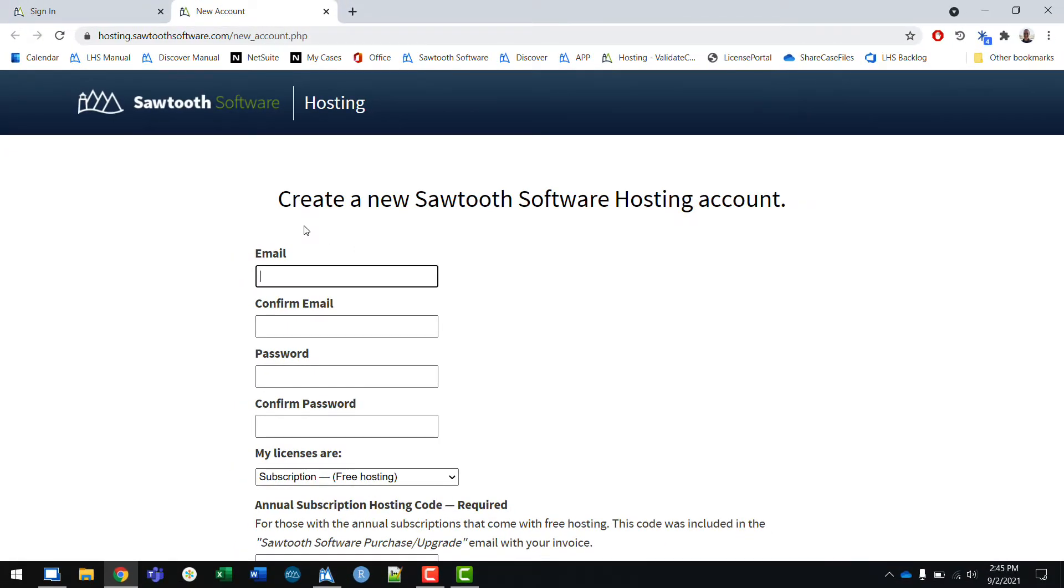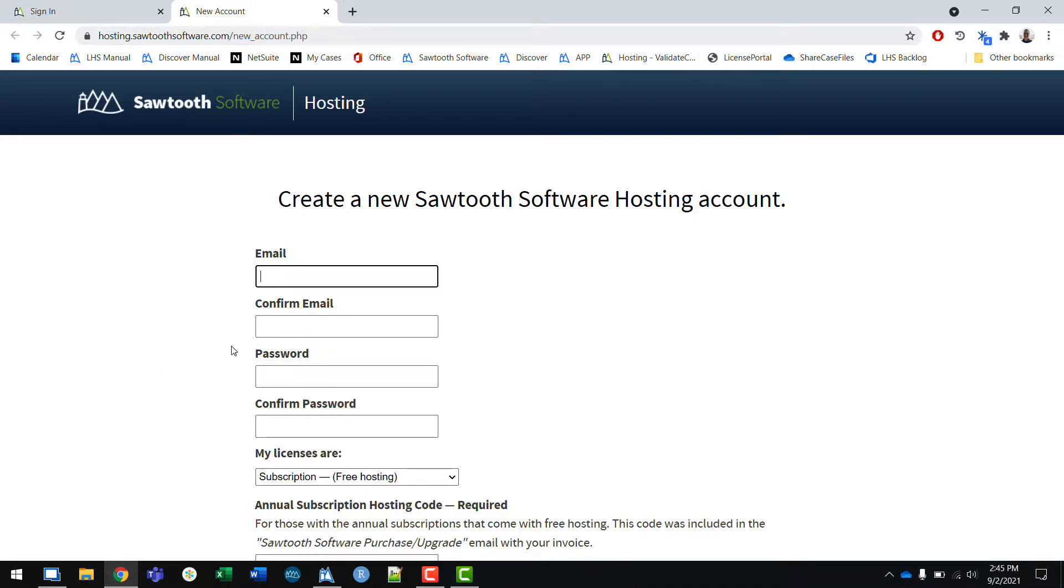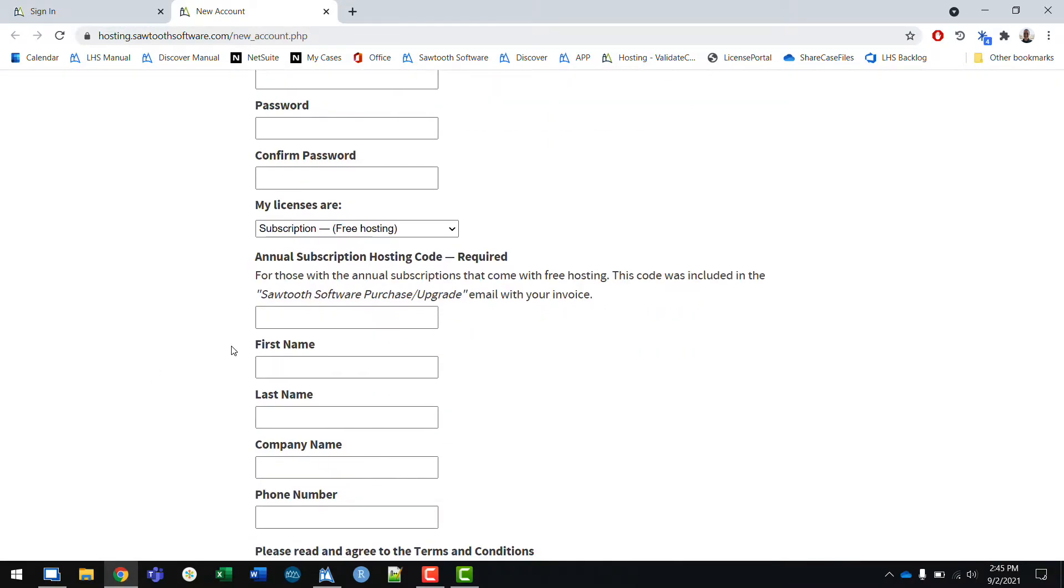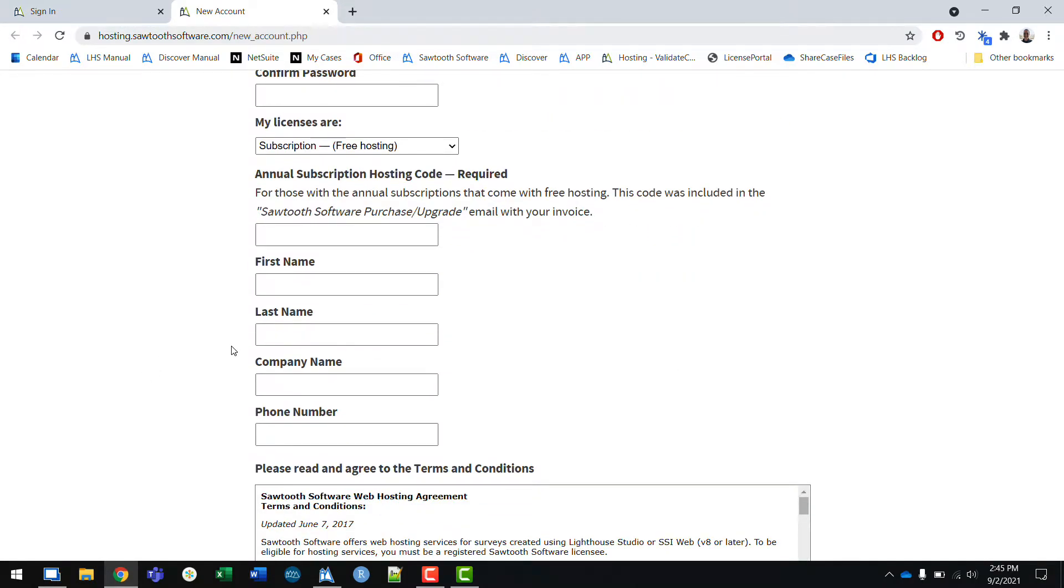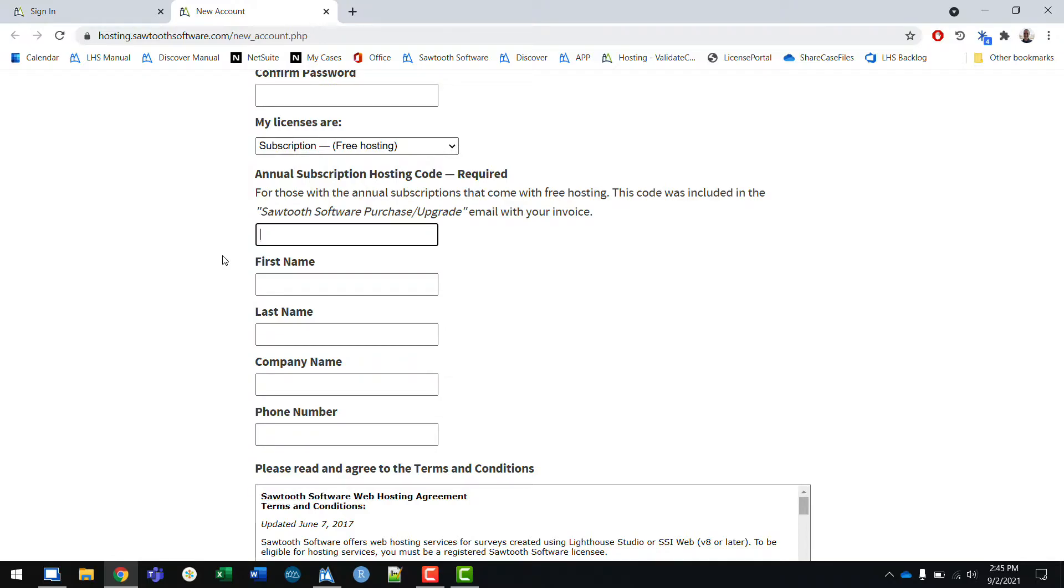On the signup page, you'll enter your basic credentials as you would to create any other account. The main difference is this field that asks for an annual subscription hosting code. When your license for Lighthouse Studio was purchased, you received an email that includes details about your license as well as the annual subscription code. Copy and paste that string of characters into this field. This will ensure that your hosting account is connected to your software license.